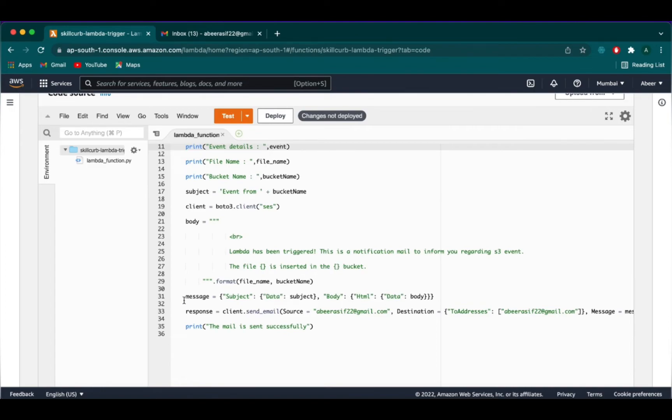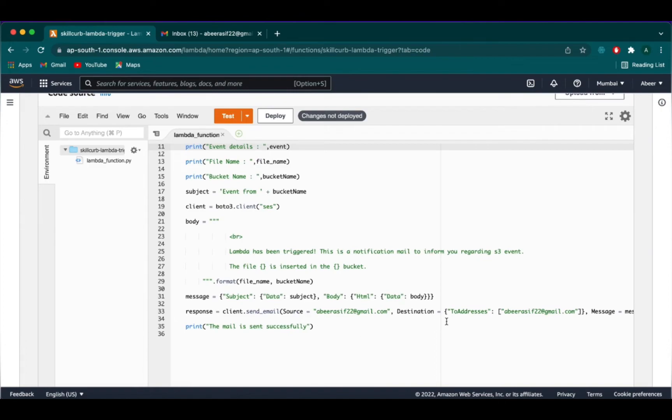Further moving on, we have a message which will print the subject and the body. Response will have the source and the destination email to whom and from whom is the email sent from. Here, I'm using my personal email to send and receive the email. In the end, we simply are printing a line which we will be able to see in our log section.